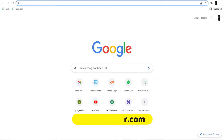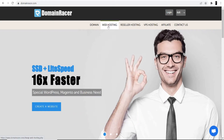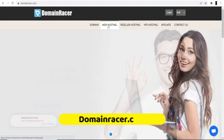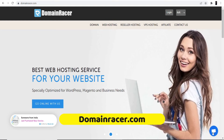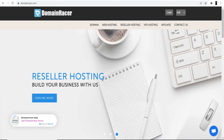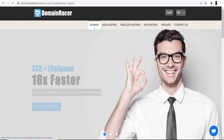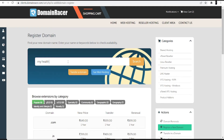First of all, open your browser and search for domainracer.com or go directly to the website. I'm not going to buy hosting here because I already have it with DomainRacer — I really love their services. They have instant support, so you can directly talk to them or contact the sales team if you have any technical issues. I am only going to buy the domain. When you open the DomainRacer website, click on the domain option and search for a domain. Make sure to search for a name relevant to your website — the keyword of your website should be in the domain.